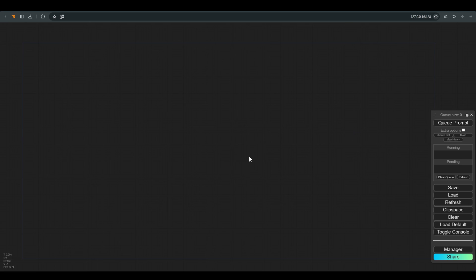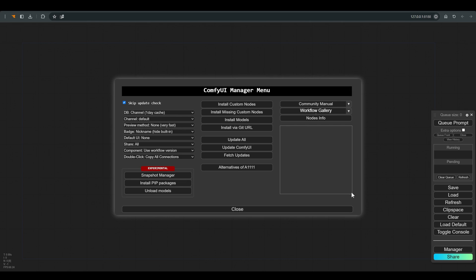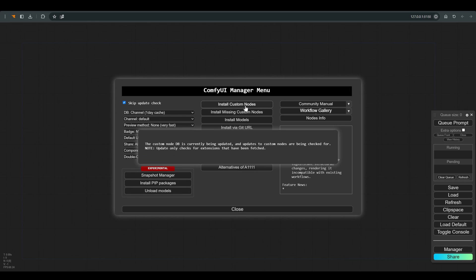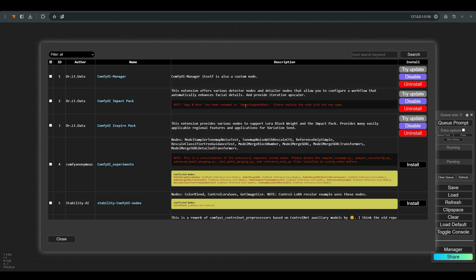You can install the diffuse layer through the manager. Just look for diffuse layer, press install, and restart ComfyUI.